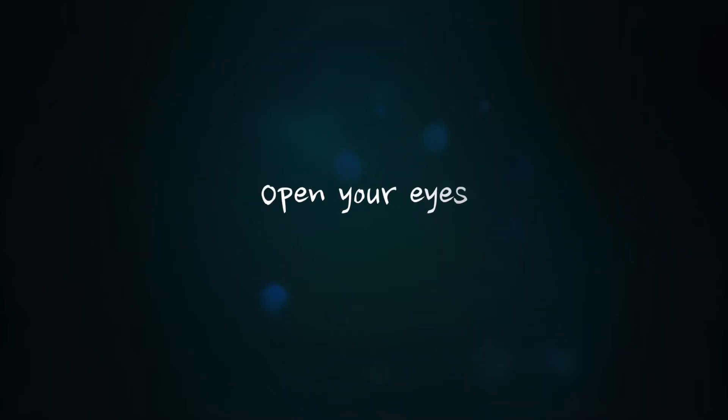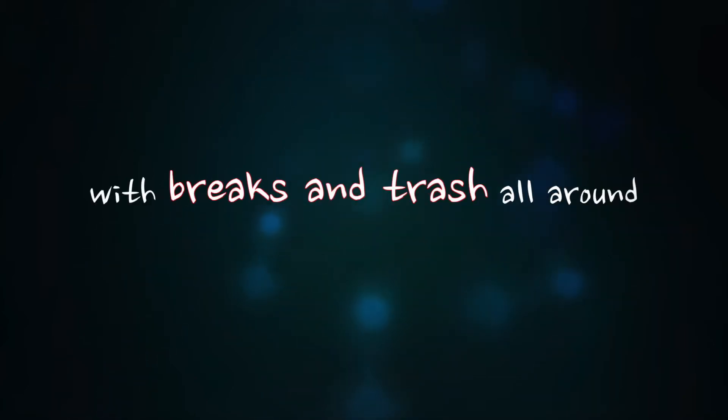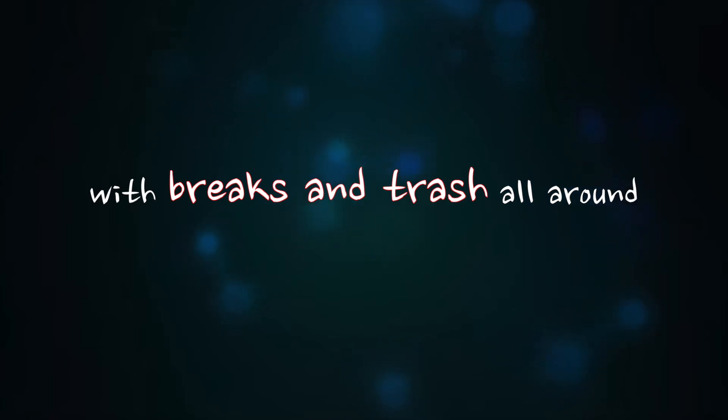Open your eyes. Why are we staying here with breaks and trash all around? Is there any way out?